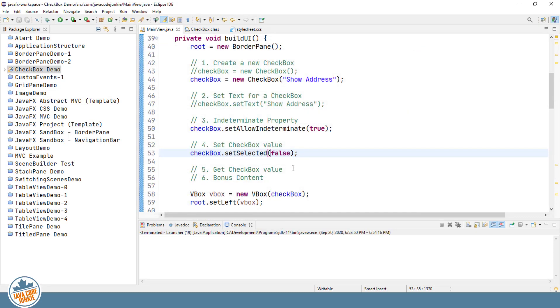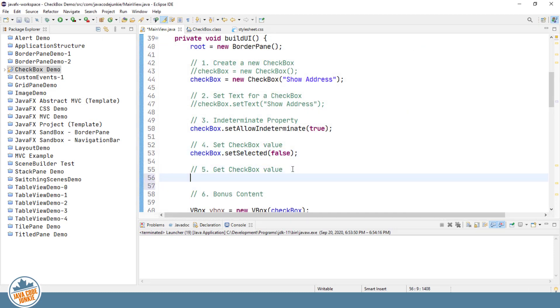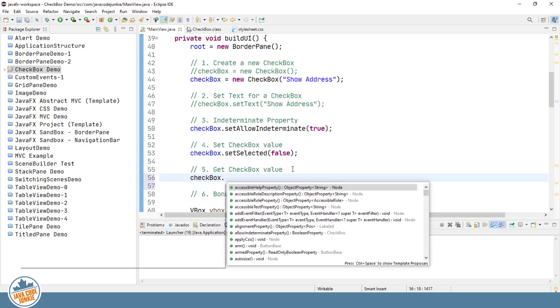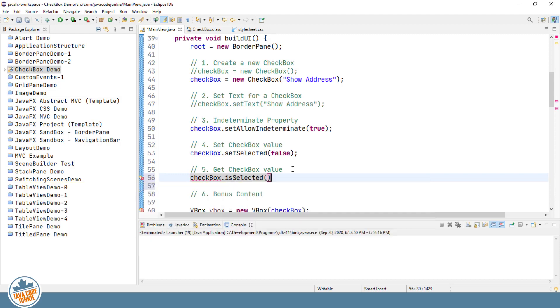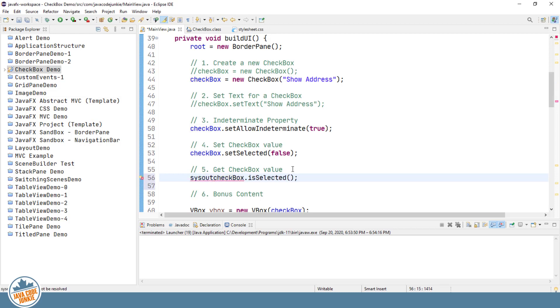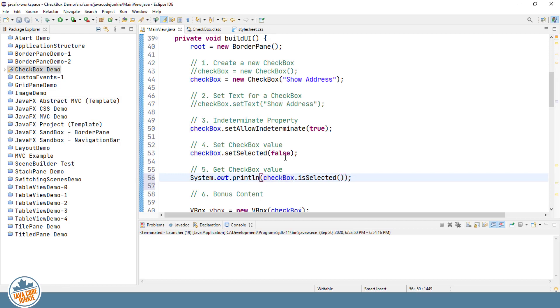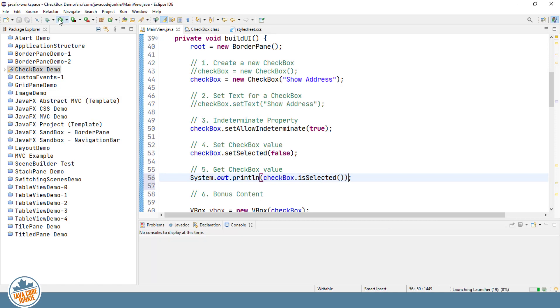Now to get the value or the current state of the checkbox, it's checkbox dot is selected. That returns a boolean value. So what I'm going to do is right now just print this out to the system console. We'll see the set selected false. So we should see is selected should print false to the system console when we run the program.